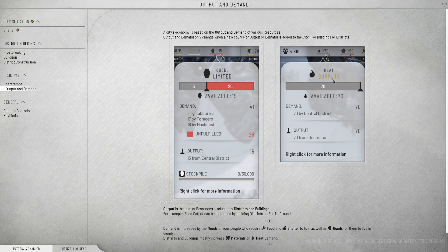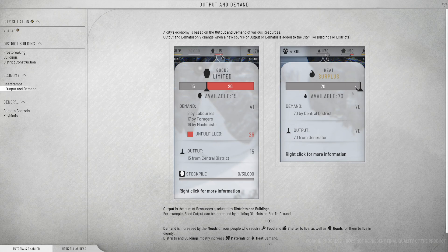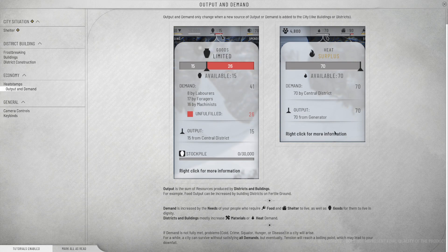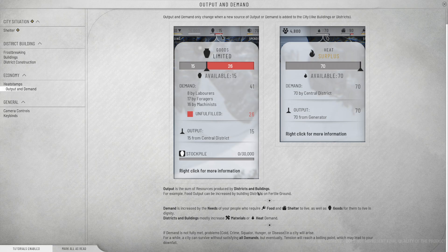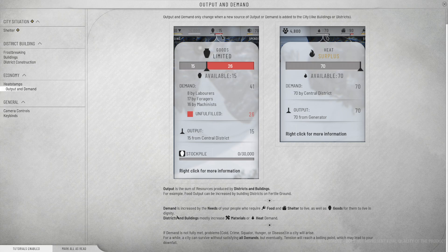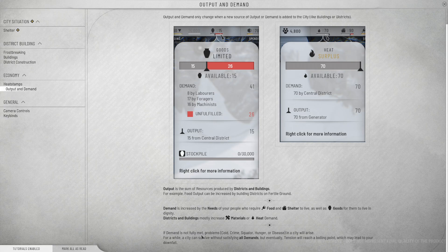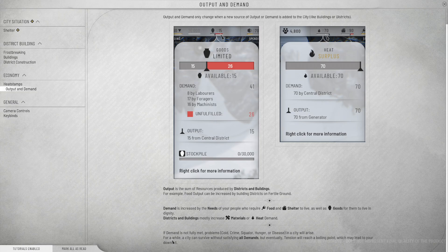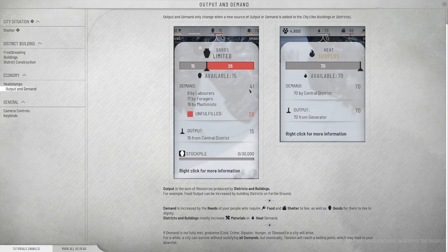Output is the sum of resources produced by district buildings. For example, food output can be increased by building districts on fertile ground. Demand is increased by the needs of your people who require food and shelter to live, as well as goods for them to live in dignity. If demand is not fully met, problems, cold, crime, squalor, hunger, or disease in a city will arise.